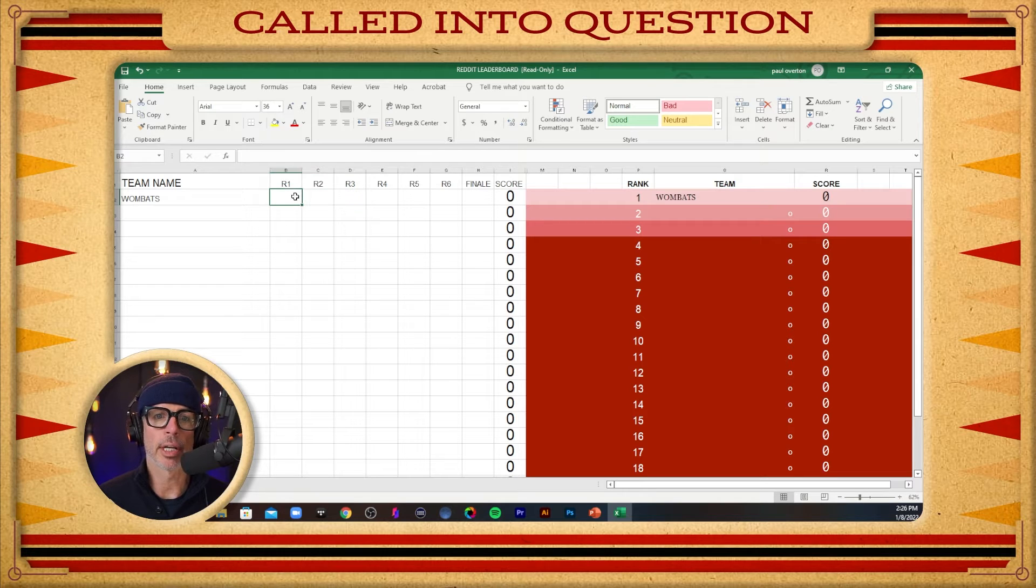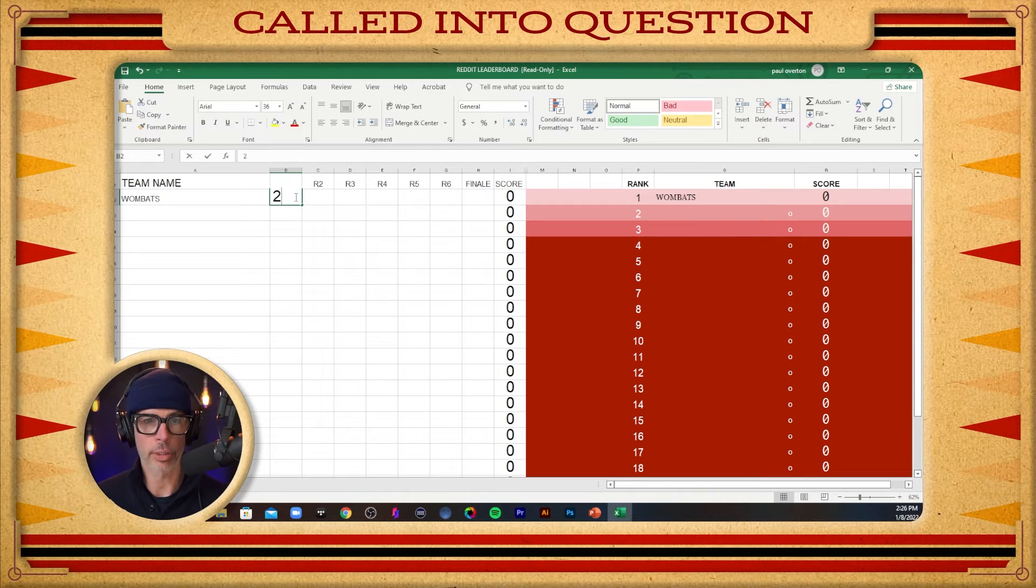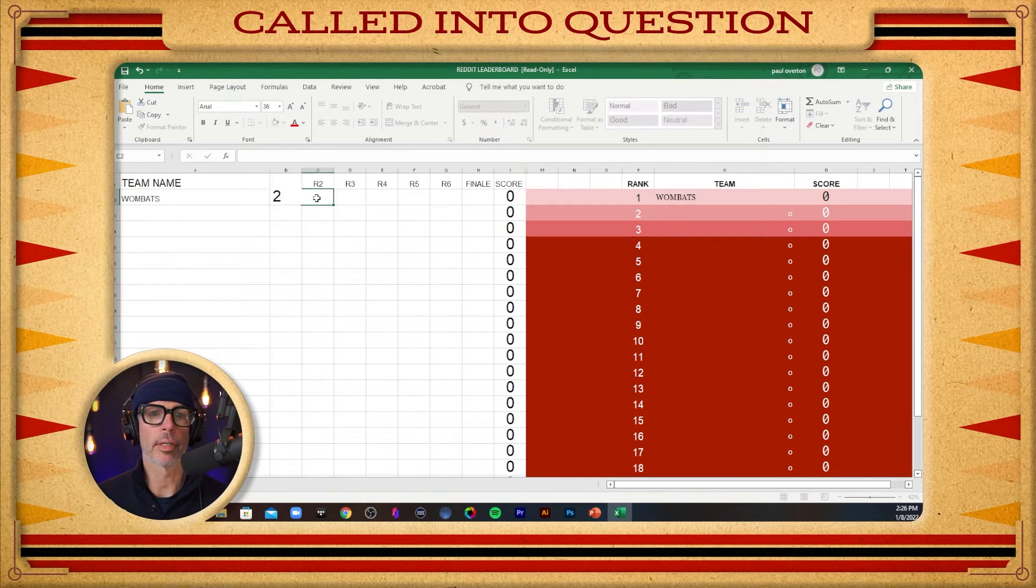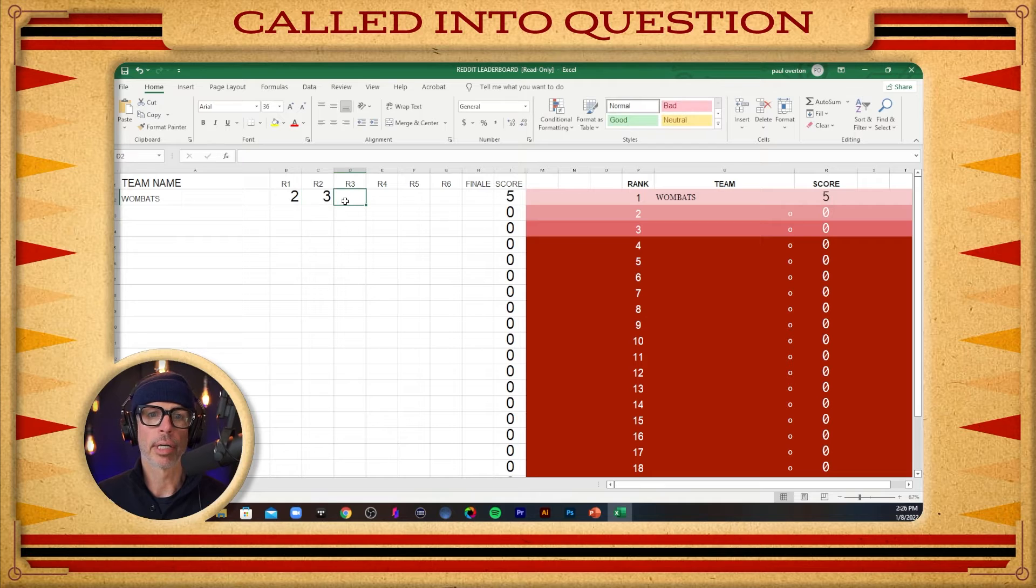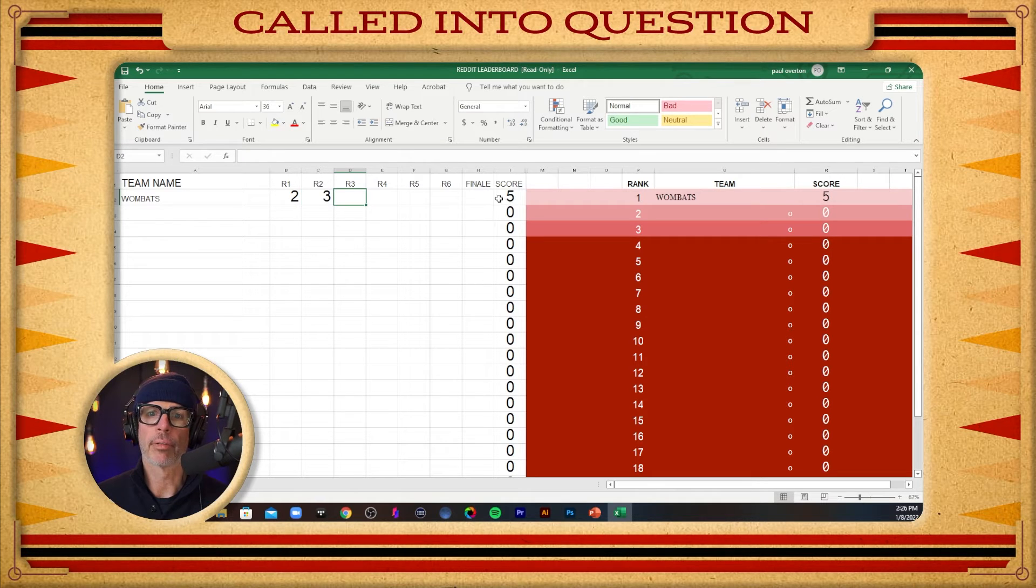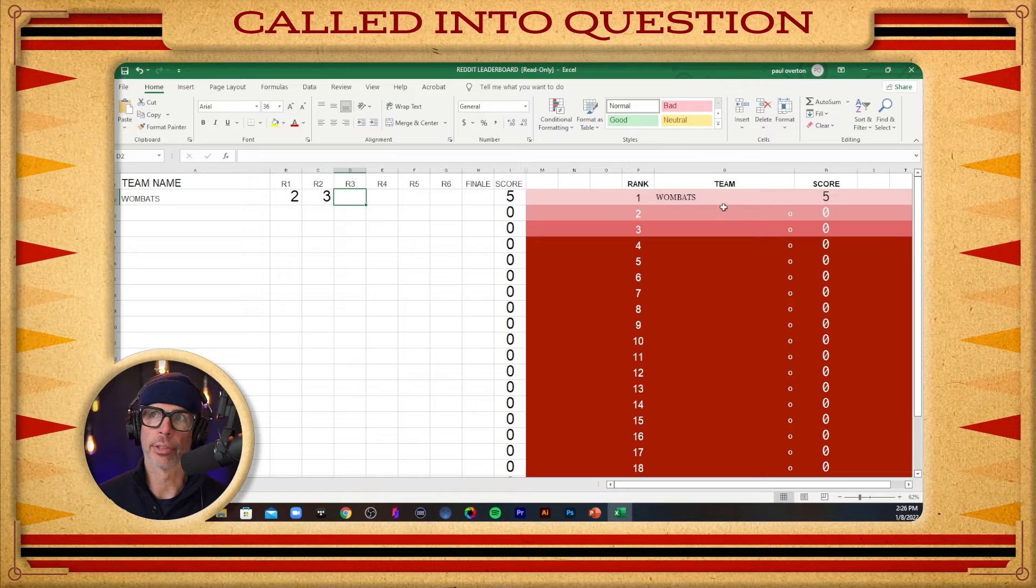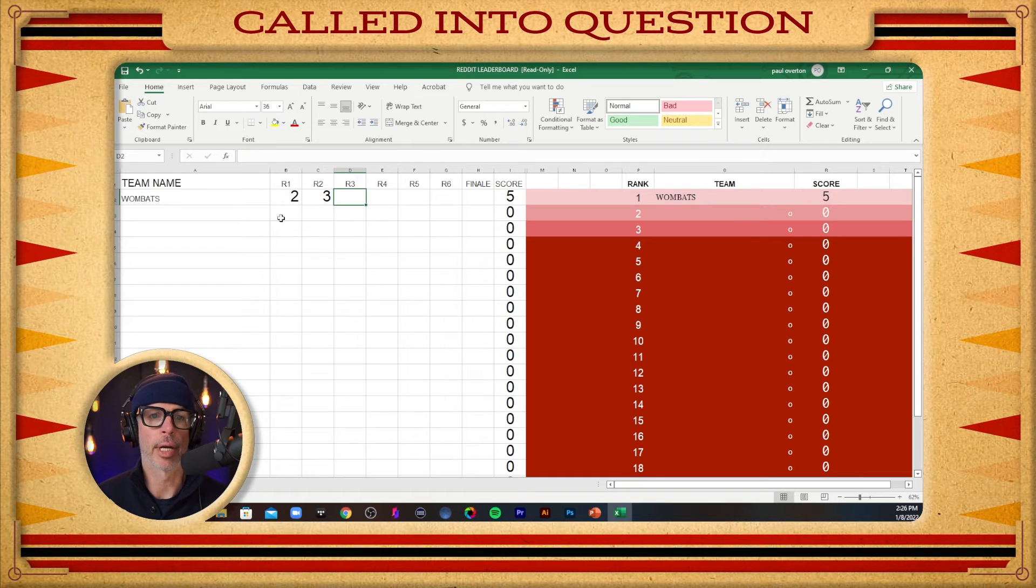And then I've got their round scores here across. I can just enter a score if they got two in the first round, three in the second round. You can see it automatically tabulating over here as the score and they're automatically in first place because there's not another team here on the right.